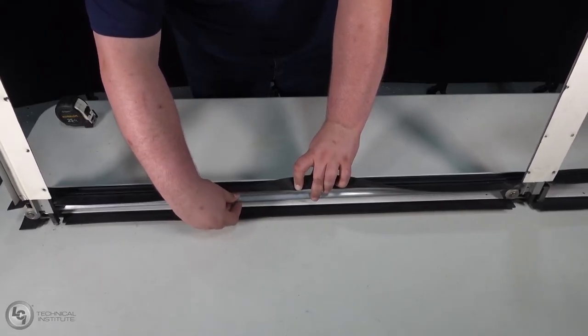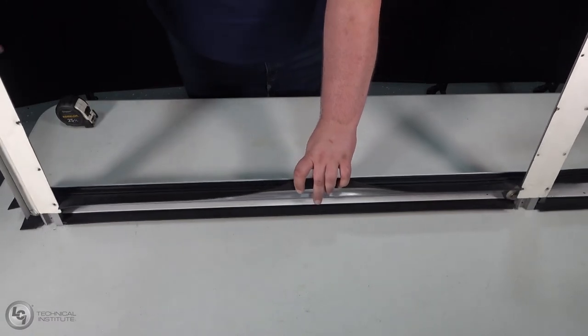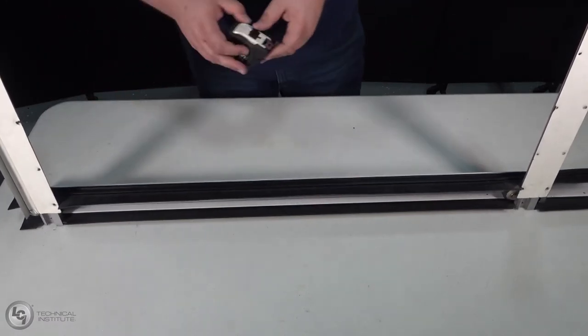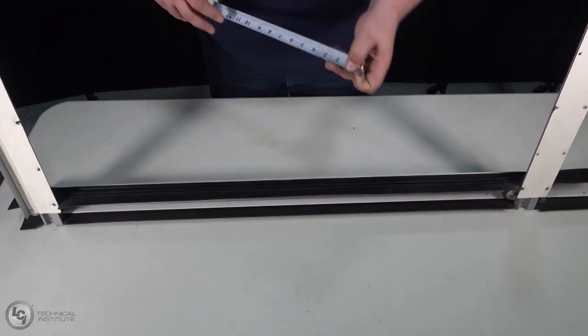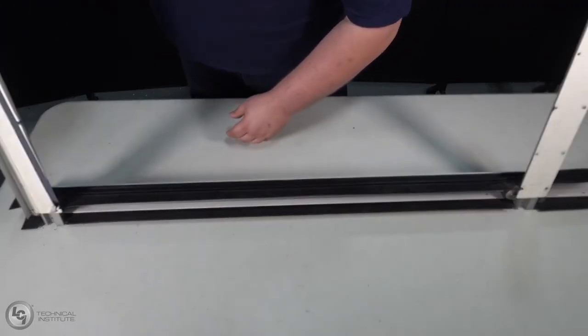Double check your efforts with a tape measure to be certain your gear racks are timed properly, or you will have to uninstall the system and try it again later to fix it.